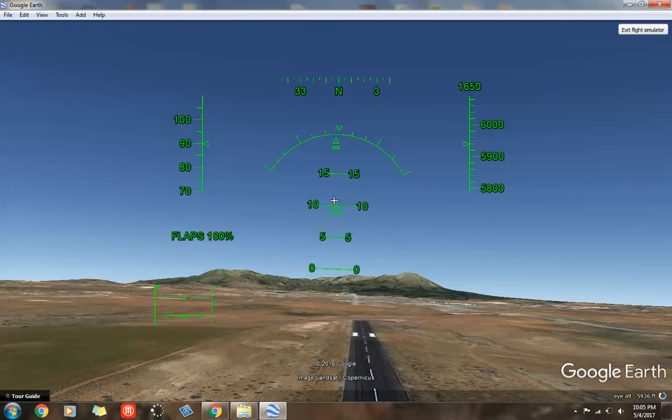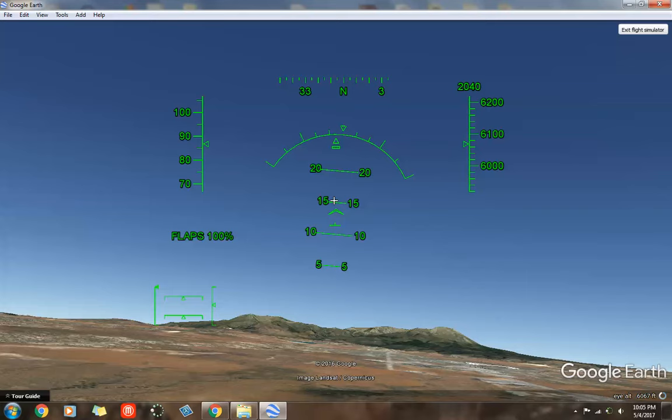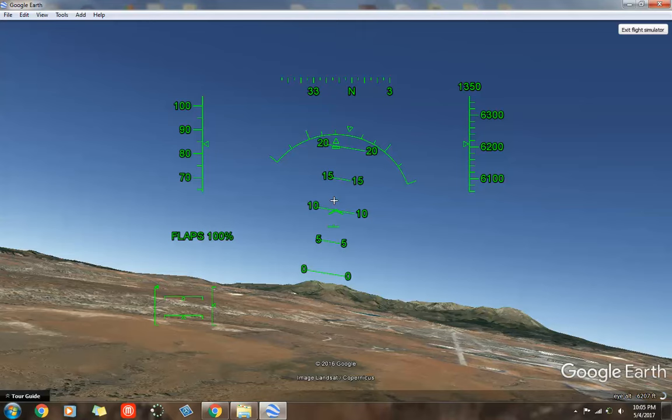And once I'm up in the air, I'm going to use my arrow keys. The key to not crashing is to just tap your arrow keys. Don't hold them in. Just tap them. And it's inverted. So, up is down, down is up. A little confusing at first.